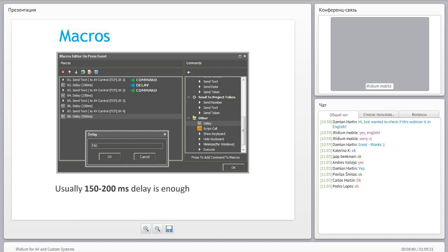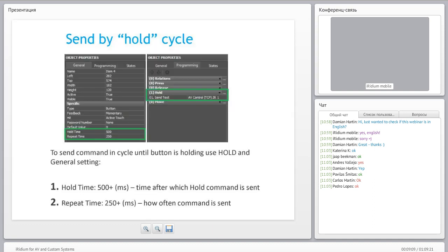You can also use macros — any item on your screen can be edited as a macro in the macros editor, so you can use many commands one by one. Usually you should divide these commands by delays of 150 or 200 milliseconds. You can also send not just one command but use a hold cycle — when you hold a button, commands like volume up are continuously sent. For this you use hold time and repeat time, which you can edit in object properties.